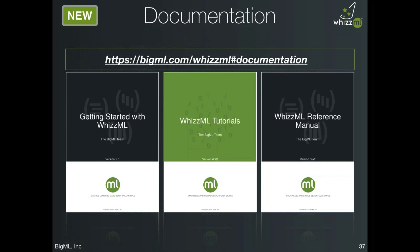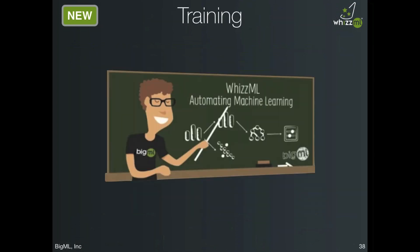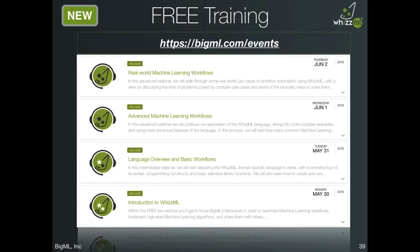If you prefer a more guided approach, we have prepared a series of four one-hour WizML training sessions at the dates and times listed: an introduction to WizML in much more detail, advanced machine learning workflows with complex examples, and a language overview with workflows. This is a great series of training sessions if you're interested.